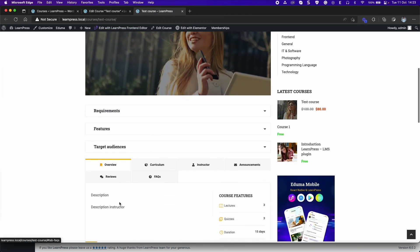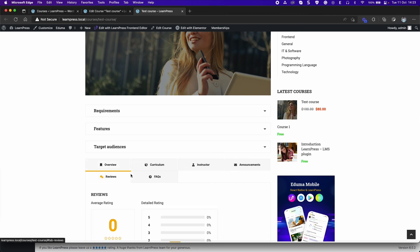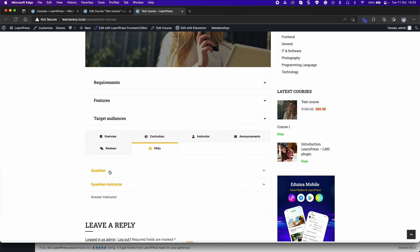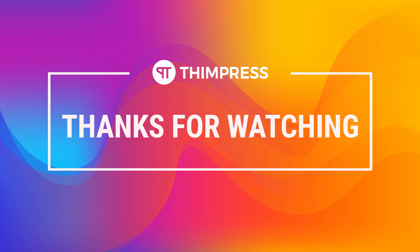Well that's all about co-instructor add-on for LearnPress. Hope you will find it easier to use. Please like and subscribe to our channel if this video is useful for you. And if you want to get more tutorial videos from us, thank you for watching and see you in the next tutorial videos.